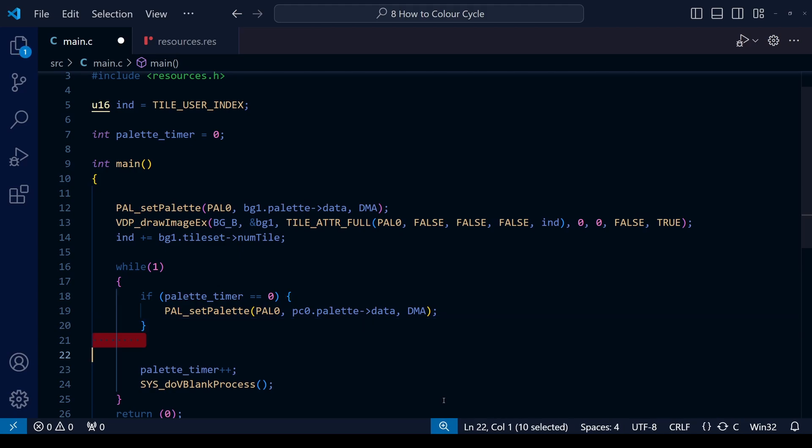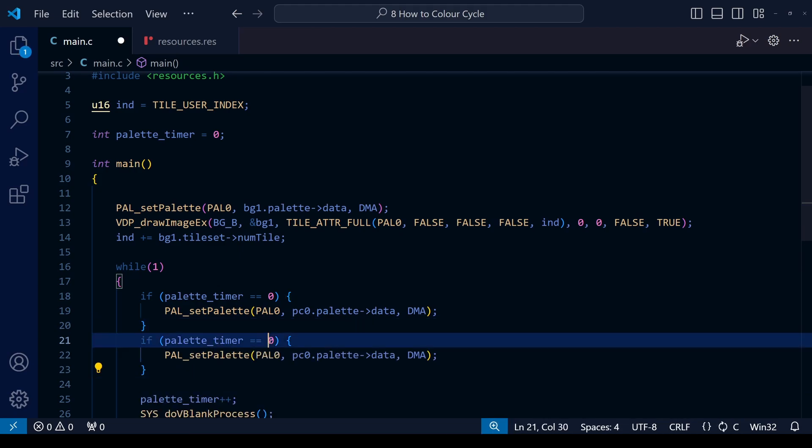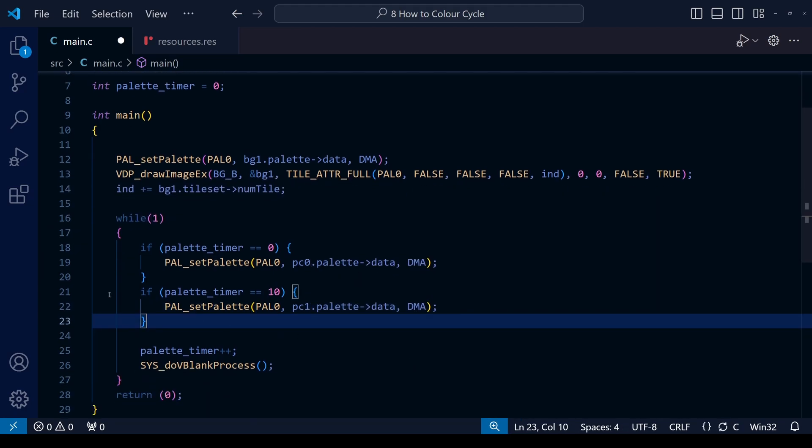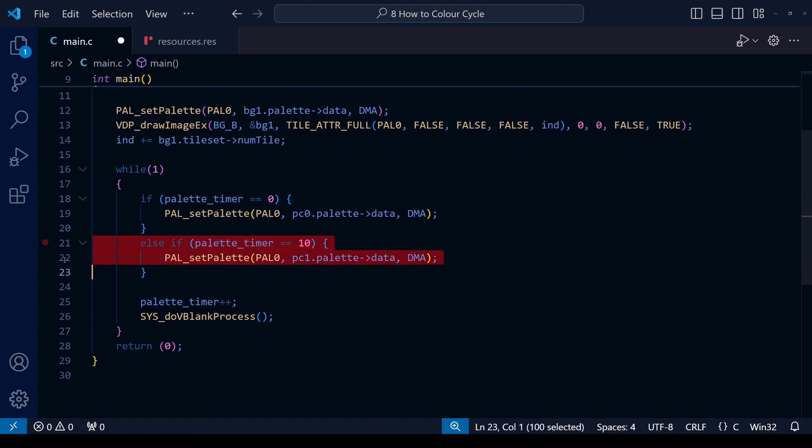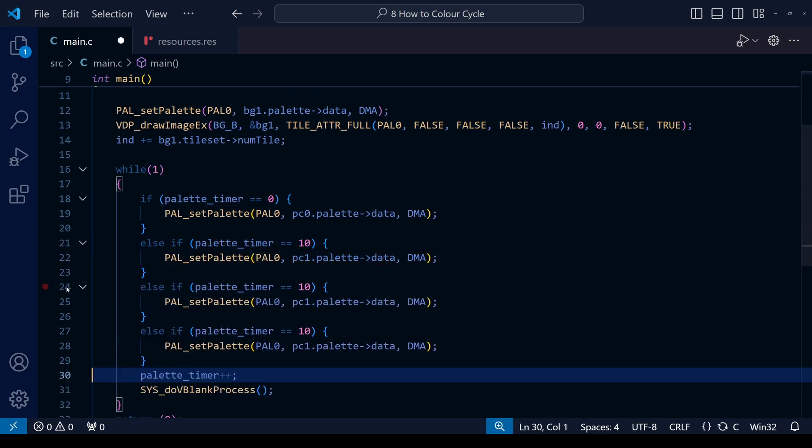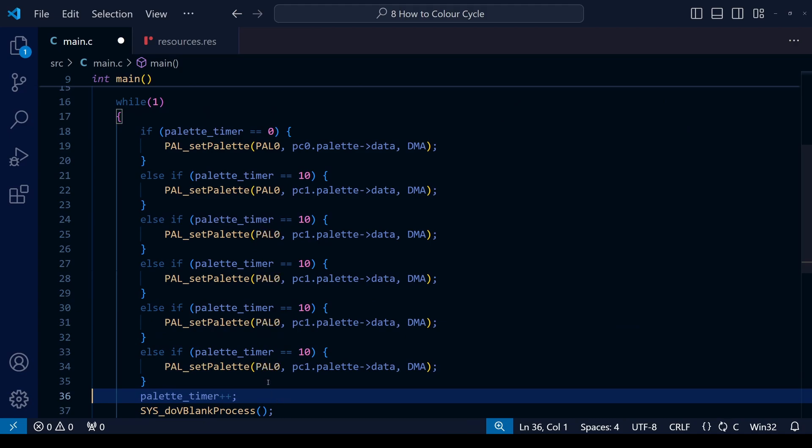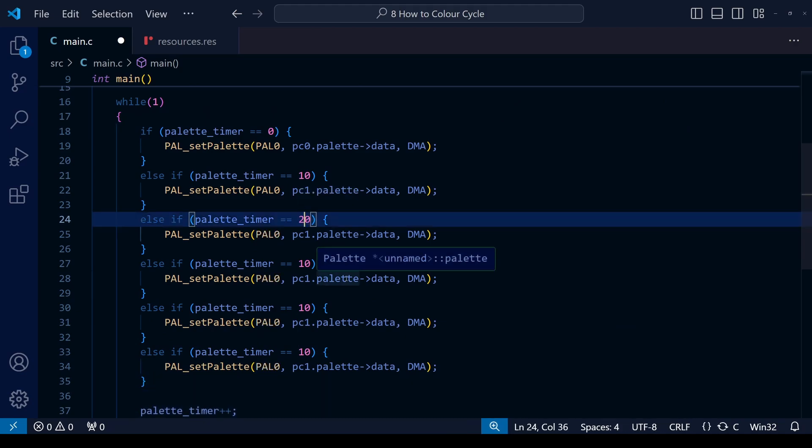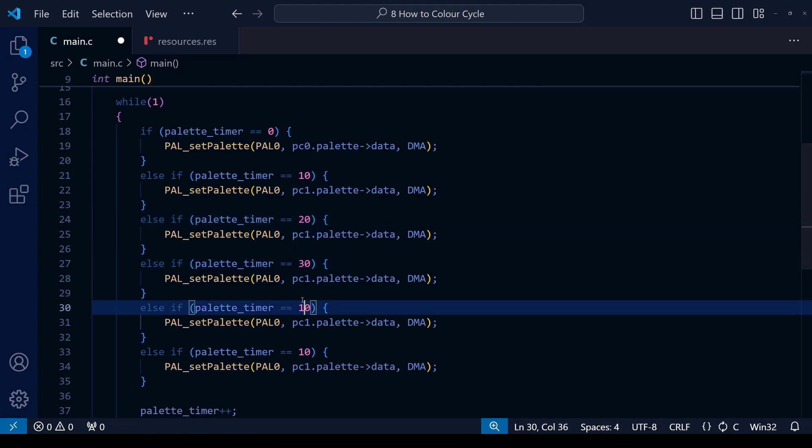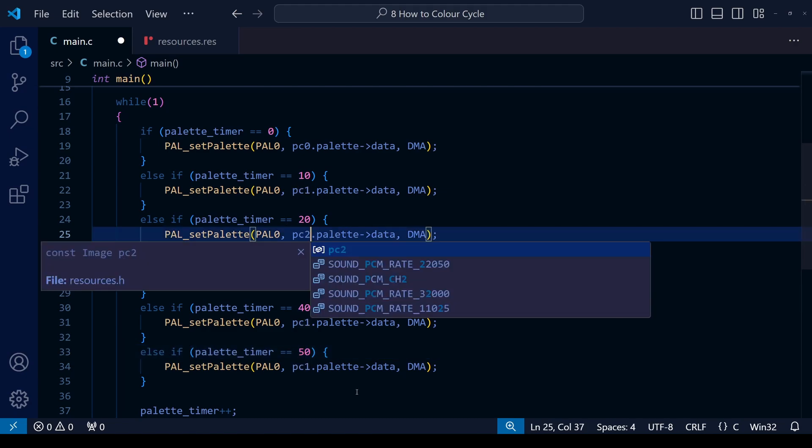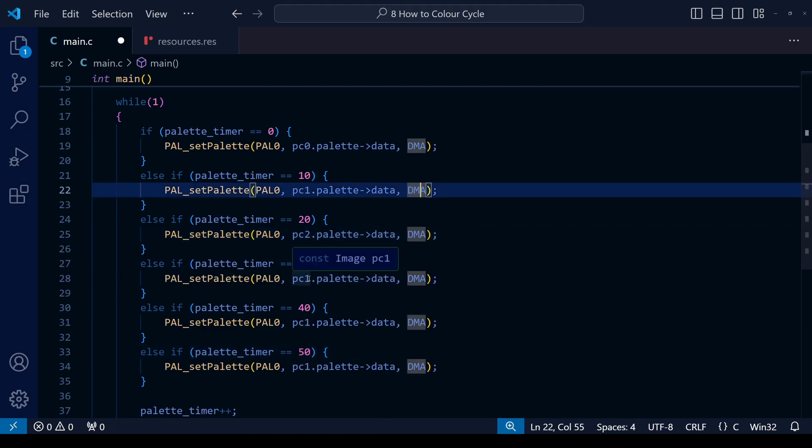Next up we can pretty much copy and paste the code, but make it else if instead of just an if statement. And you're going to have to decide how often you want the palette to change. So that'll determine what you set the palette timer equal to. So let's do it every maybe 10 frames, so that's one sixth of a second. The palette's going to change. So keep it PAL 0 and simply change it to pc1 instead of pc0.